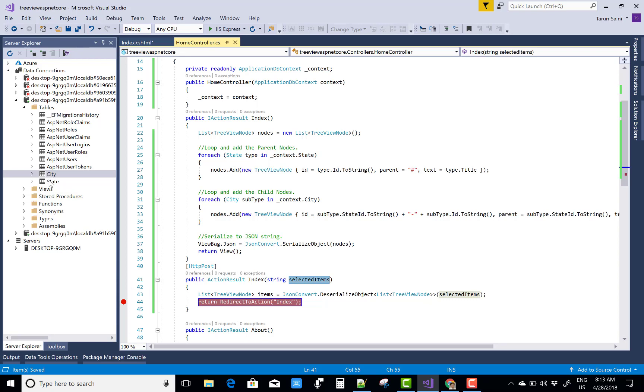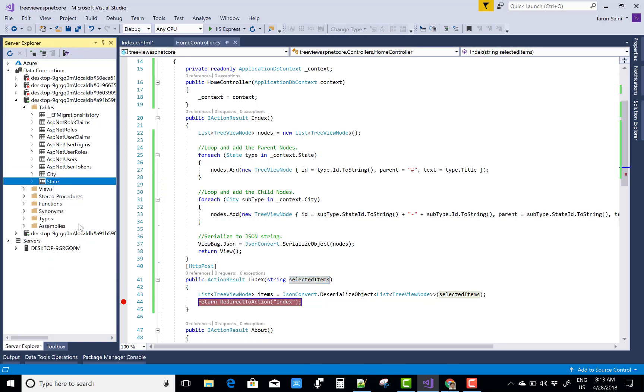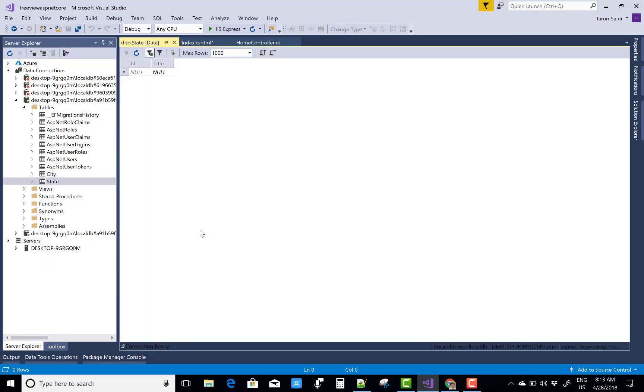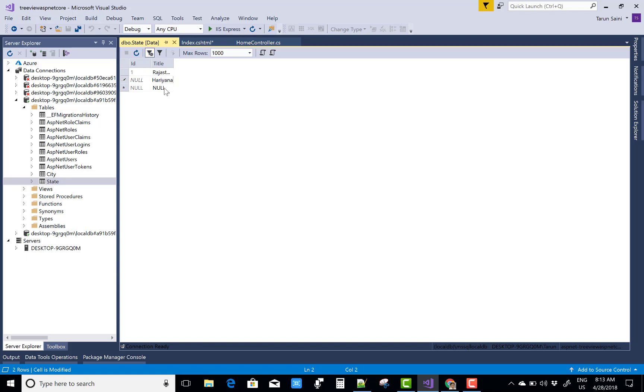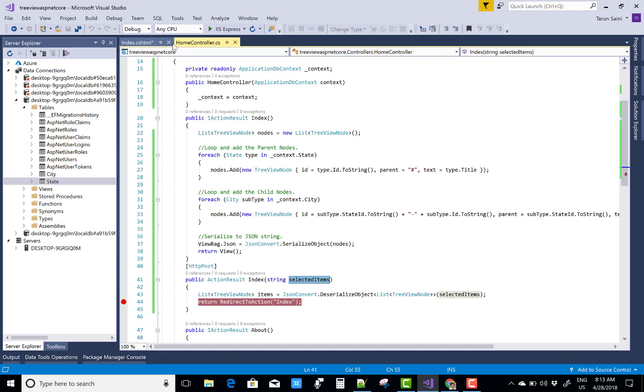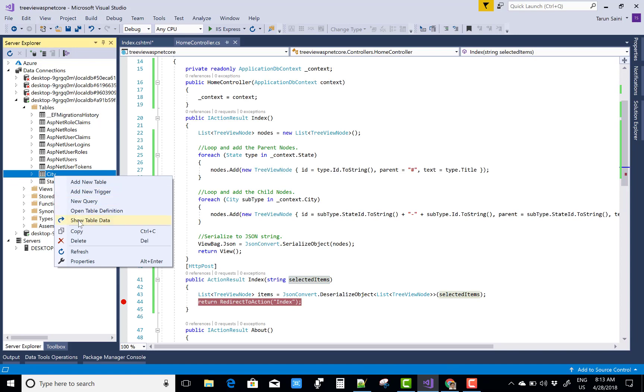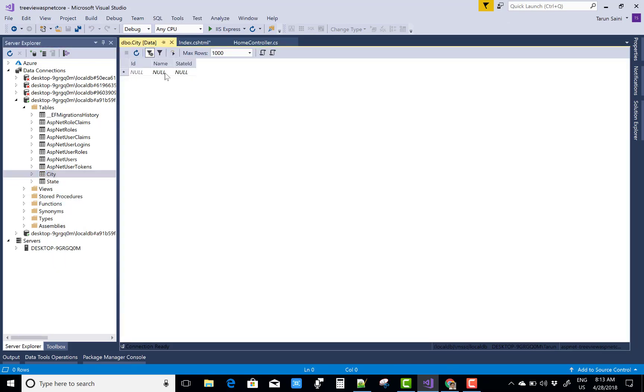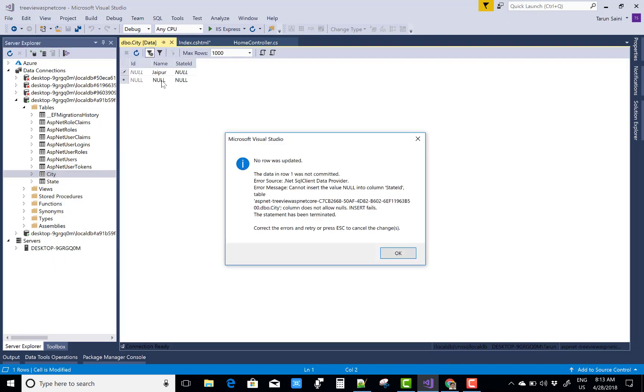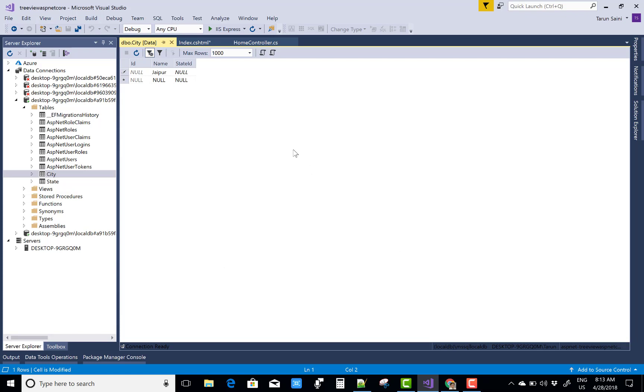First of all, add some data in the database tables like Rajasthan and Haryana—these are Indian states. In the City table, you can add Jaipur; the State ID is mandatory, 251. And Kota is 1 also, and Bhiwani is related to State 2.